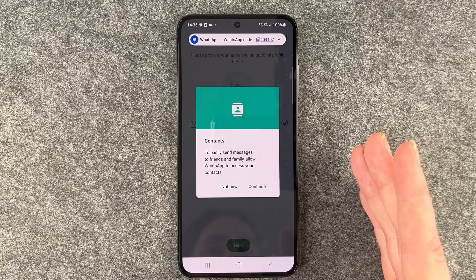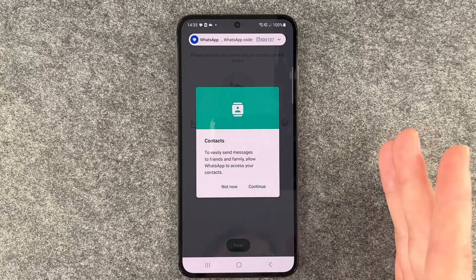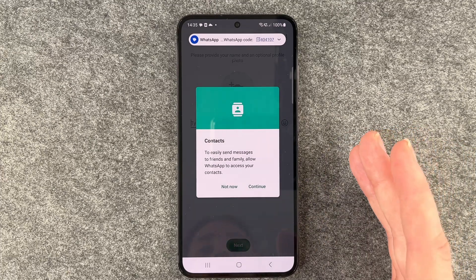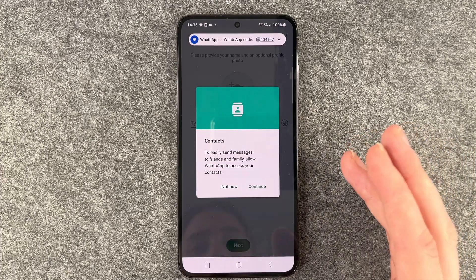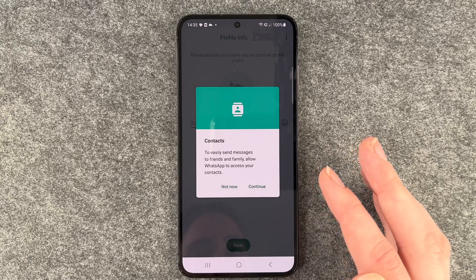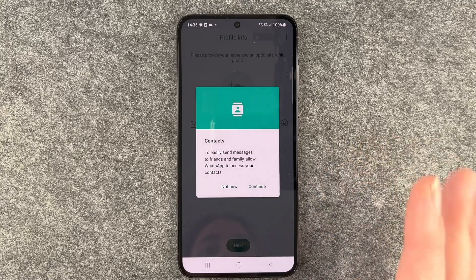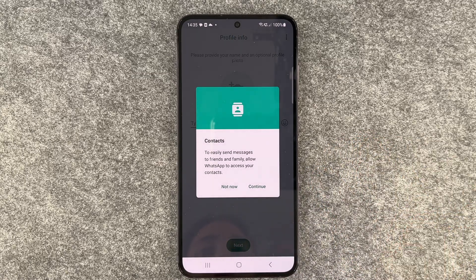Requesting an SMS — and hopefully — verifying! Apparently it takes two tries. It verified by itself, so I didn't have to put in a code manually.